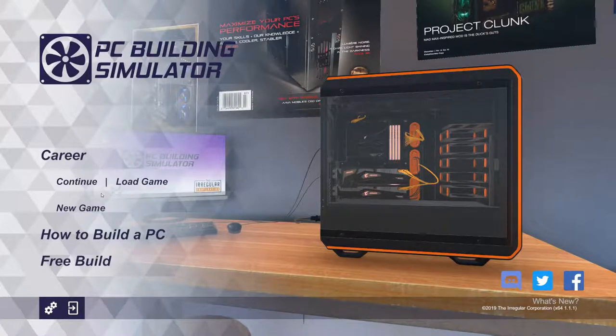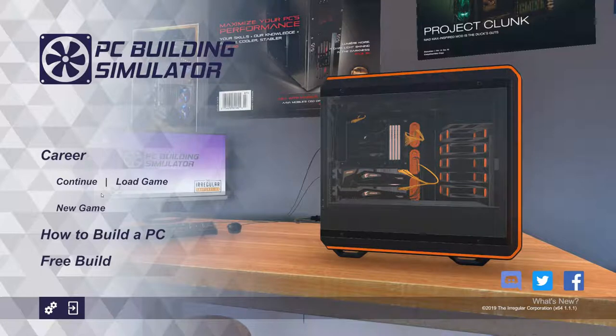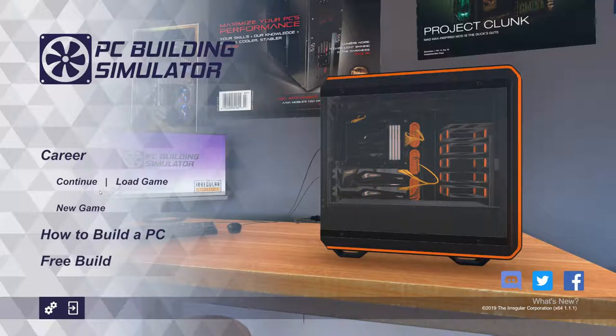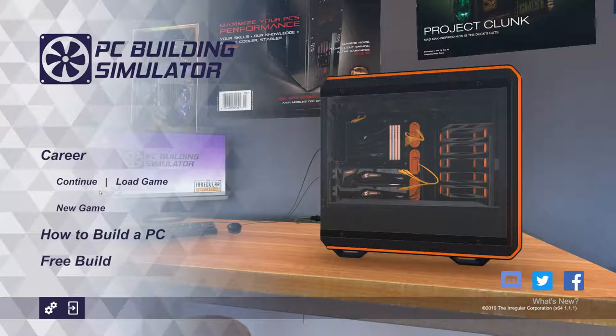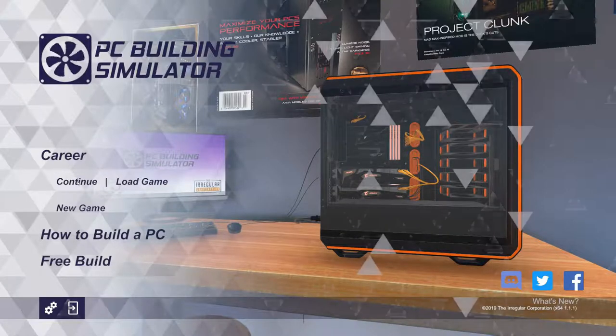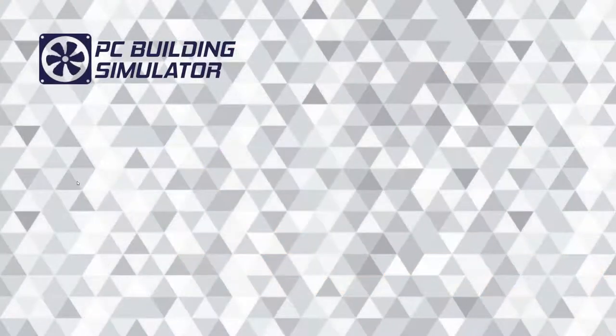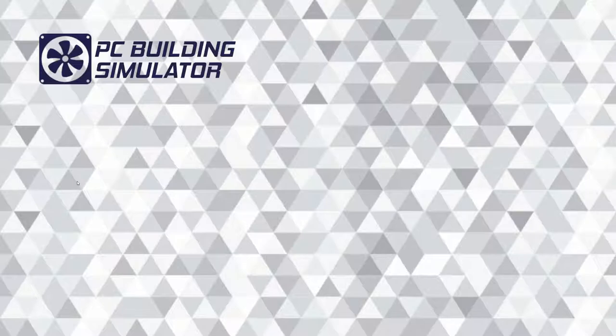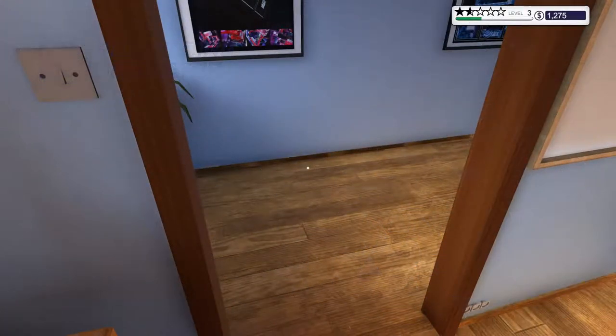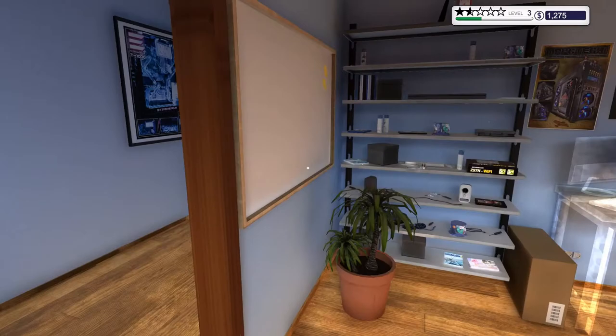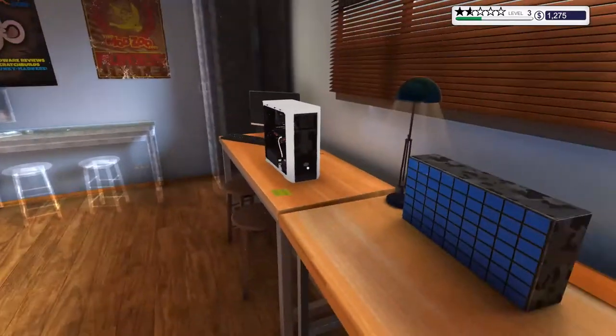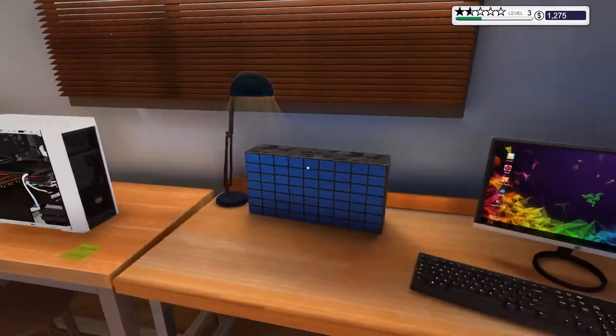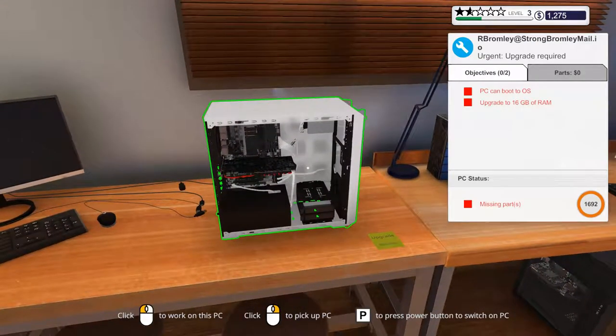Welcome everyone back for another episode of PC Building Simulator. I hope everyone is having a wonderful Thursday. Let's get back to repairing people's computers. The game wants to load, slowly. There we go. All right, let's see if we can figure out where we left off.